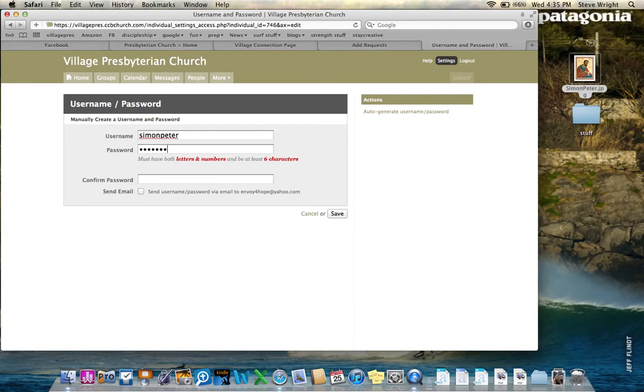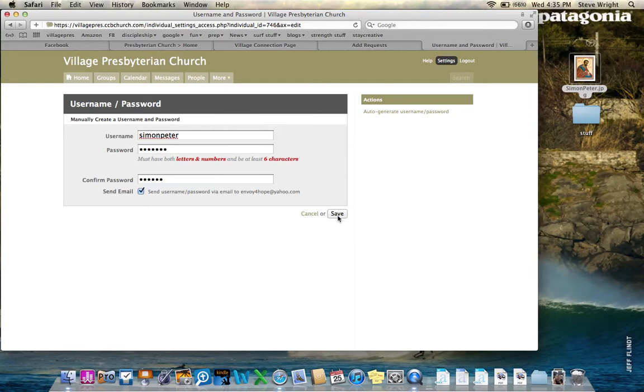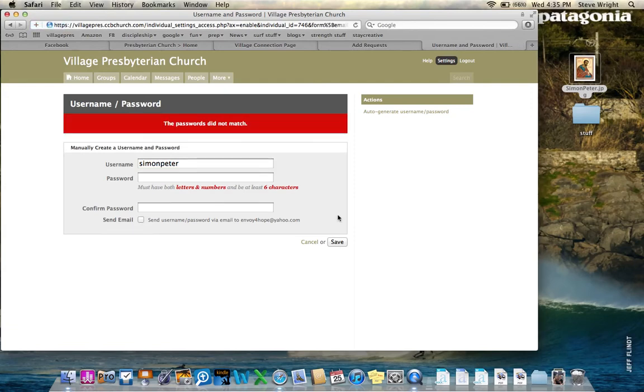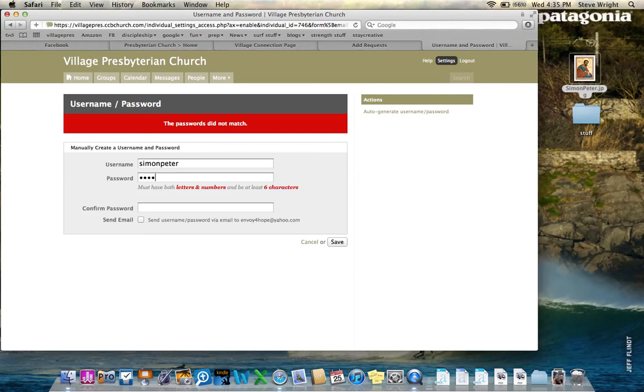Password needs to include both numbers and letters. So what I'm going to do is choose a favorite Bible verse, John 3:16. And it's going to send me an email so I can remember what that is. I'm going to click save. And uh-oh, passwords didn't match. I should pay attention. John 3:16. No colon in that. Send email. Save.